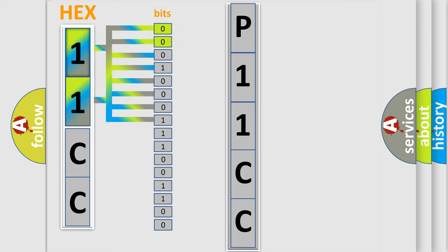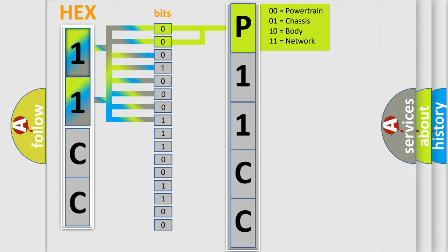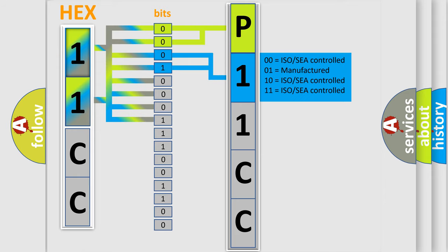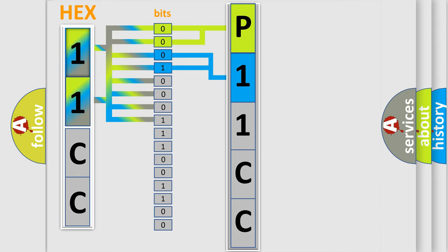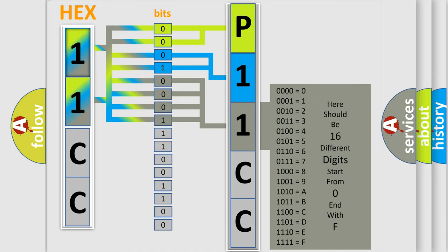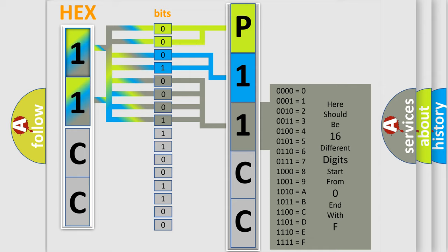By combining the first two bits, the basic character of the error code is expressed. The next two bits again determine the second character. The last four bits of the first byte define the third character of the code. The second byte is composed of a combination of eight bits.